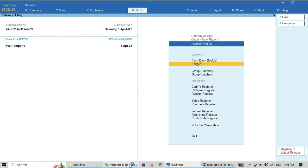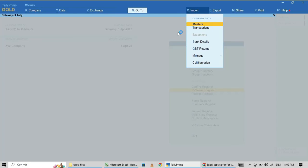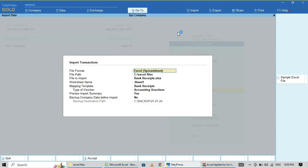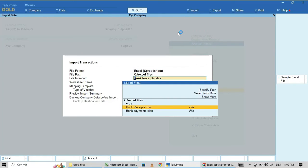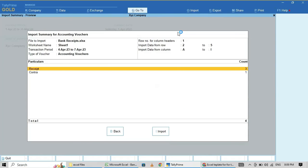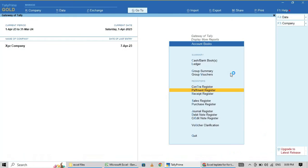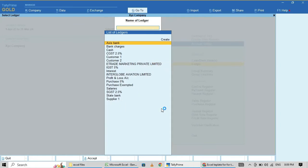Now I am going to import these transactions again from Excel — Bank Receipts. Now importing. I am going to check the ledger — State Bank — yes, done.